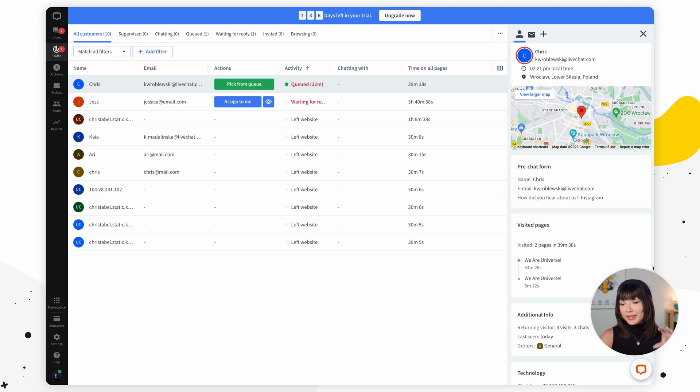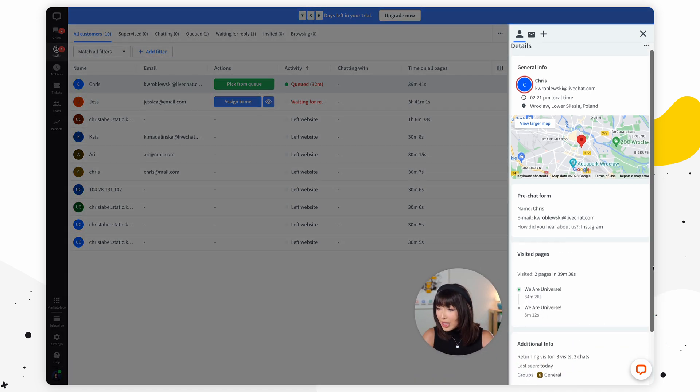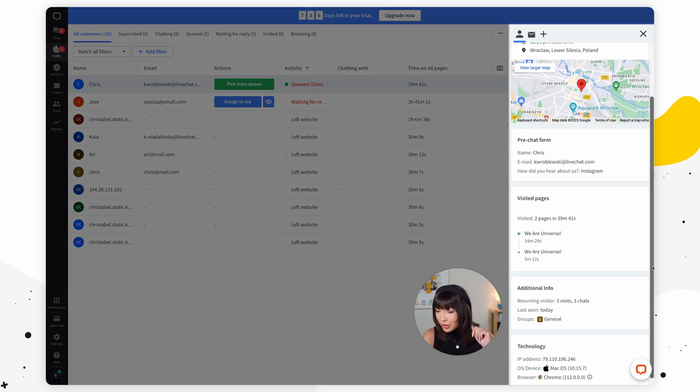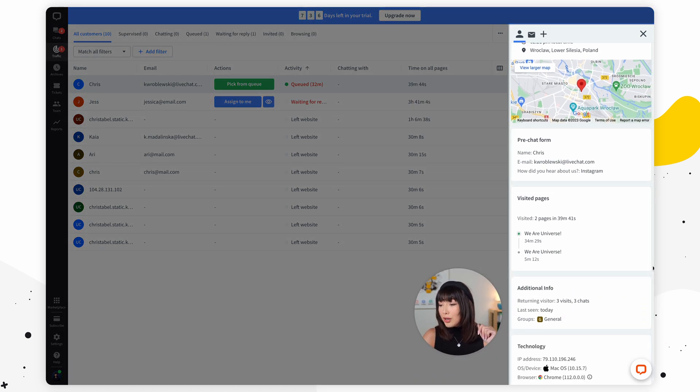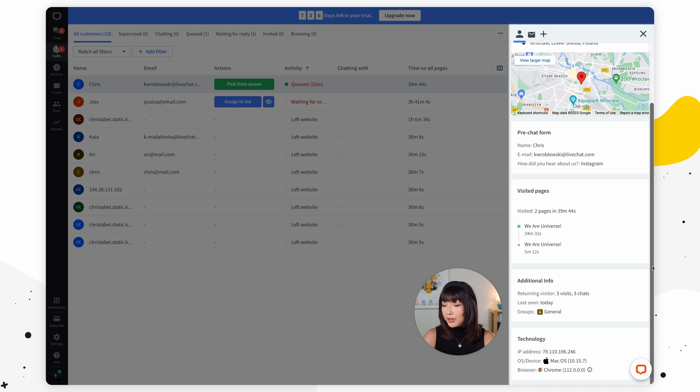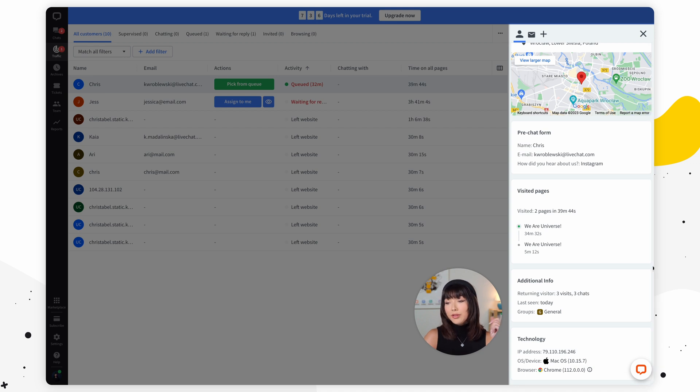Other key insights include location and email, assigned agent groups, number of visits and chats, and device information. These factors can help identify engaged customers and optimize your live chat experience. There's a lot of valuable information and data you can find in the traffic section.